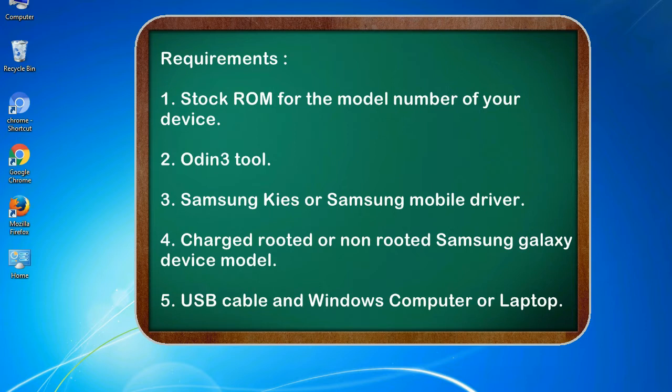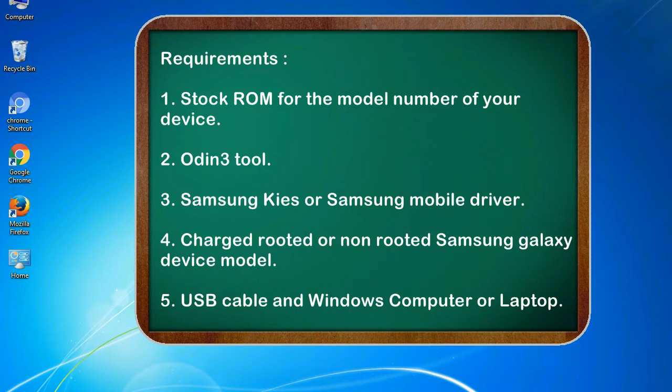Requirements: 1. Stock ROM for the model number of your device. 2. Odin 3 tool. 3. Samsung KIES or Samsung mobile driver. 4. Charged rooted or non-rooted Samsung Galaxy device model. 5. USB cable and Windows computer or laptop.